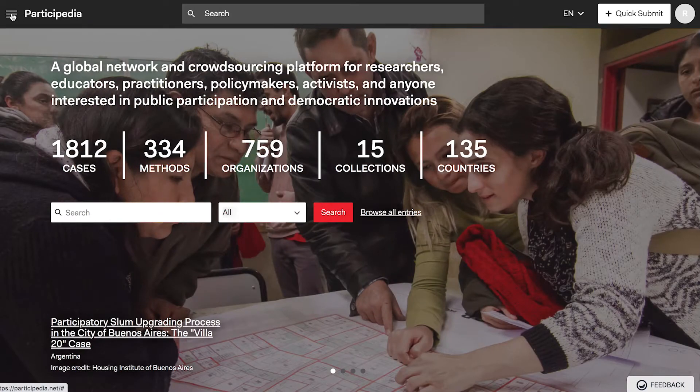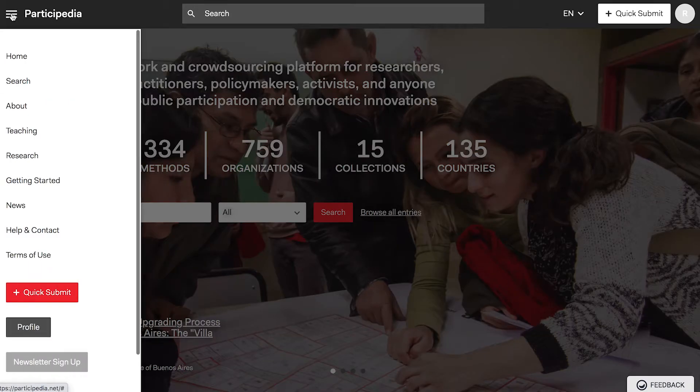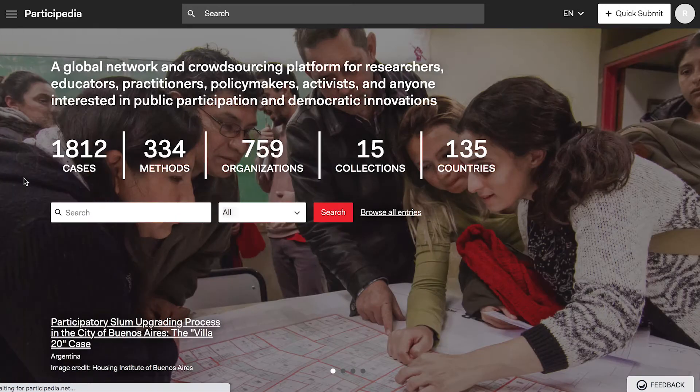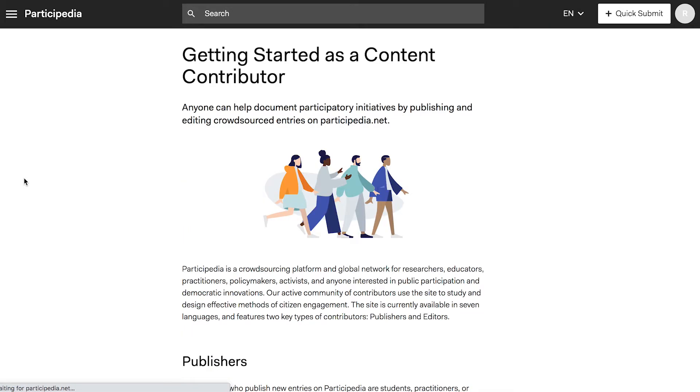See the Getting Started page for more tips on publishing and editing, and links to more detailed guidelines. If you have any questions, feel free to email info at participedia.net, and please follow us on social media.